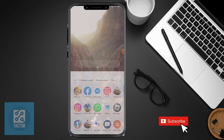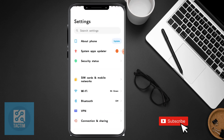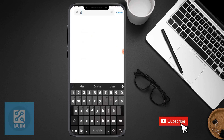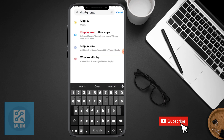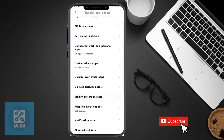The first one is just go to your phone settings. Now in the top search bar, search for 'display over other apps'. Here you can see the display over other apps option — just click on it.